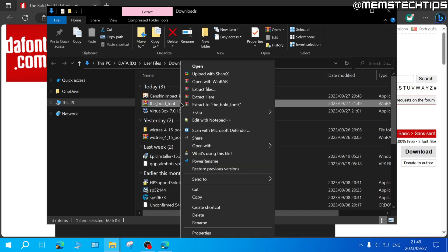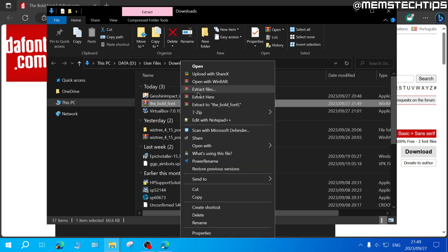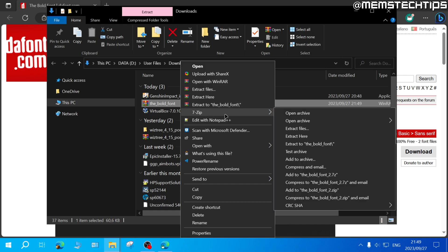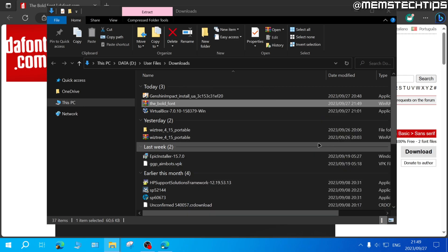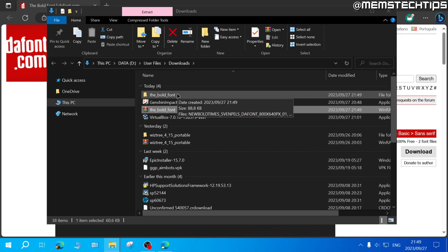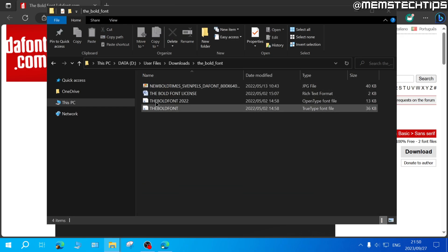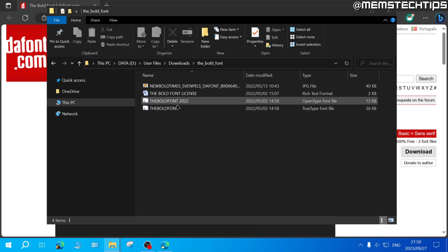To do that you can right click on it and you should see an option that says extract files or if you have WinRAR or 7-Zip or any other file extraction software installed you'll see these options. That'll allow you to extract it to a folder so I'll go ahead and extract it to the bold font folder and once I open this folder I'll see these files.